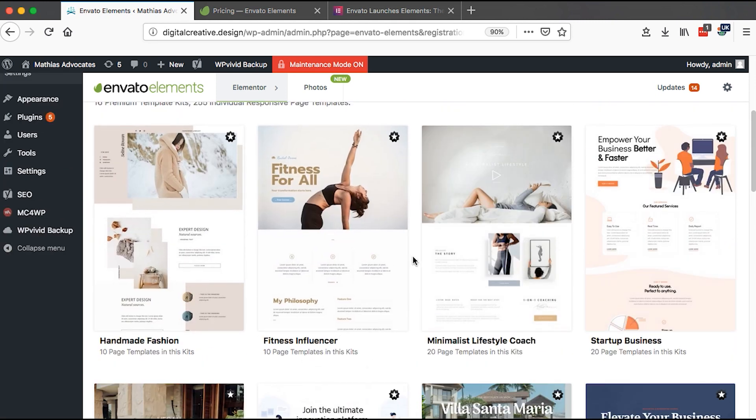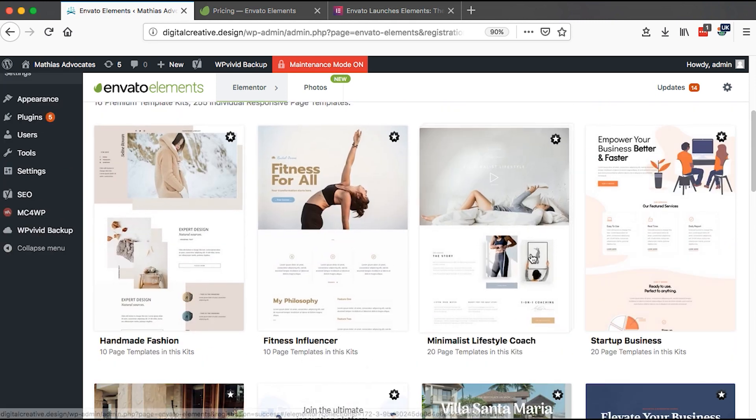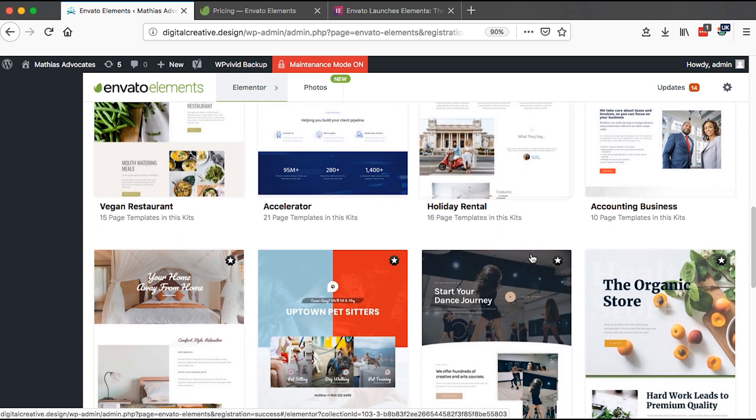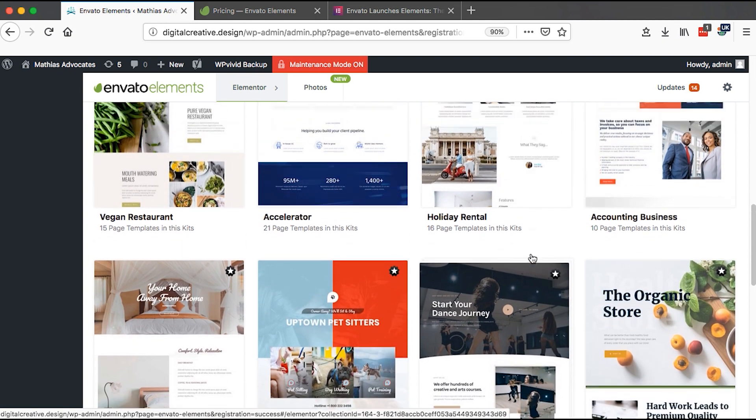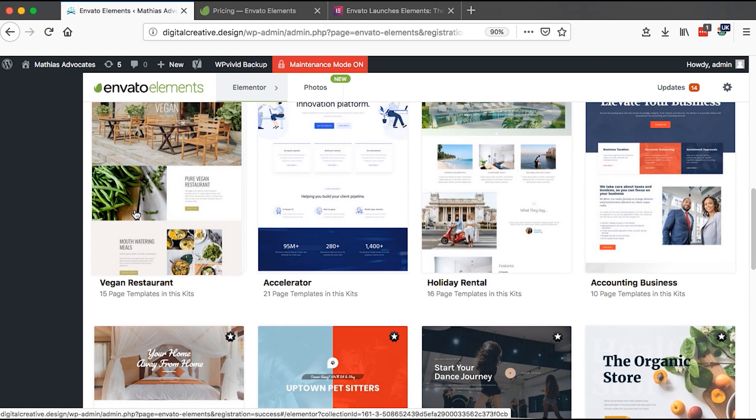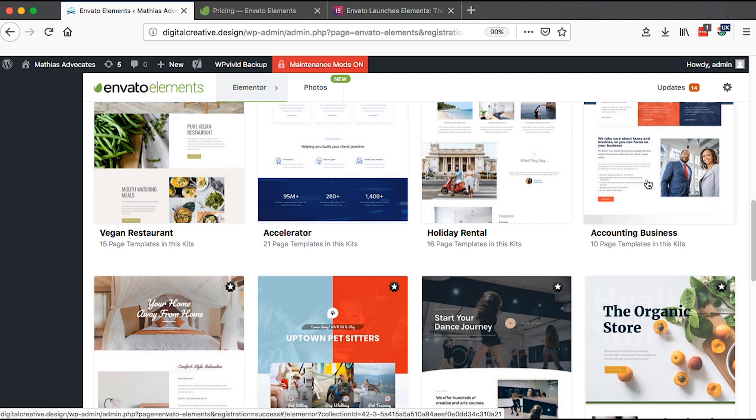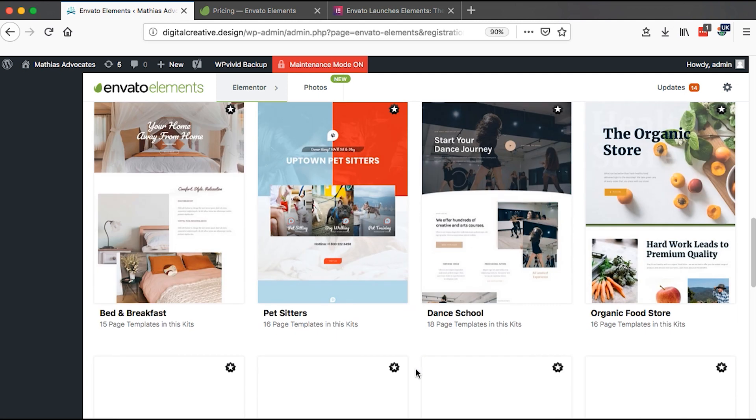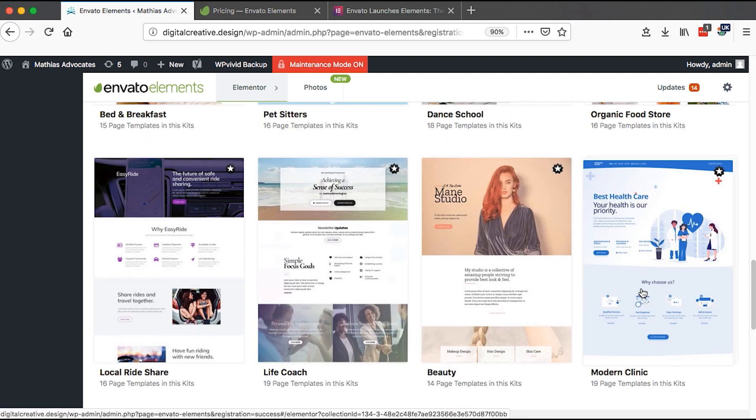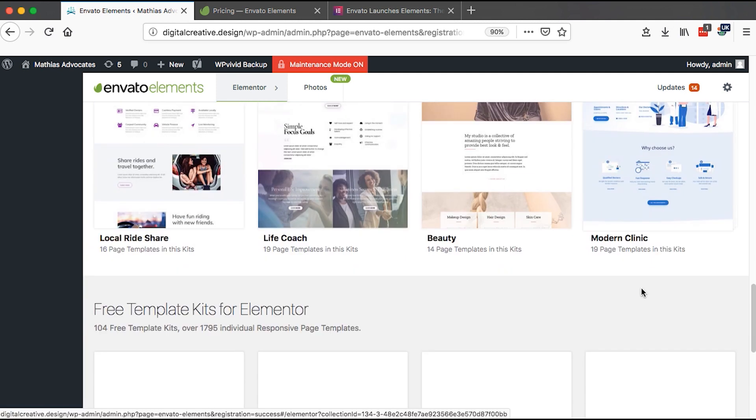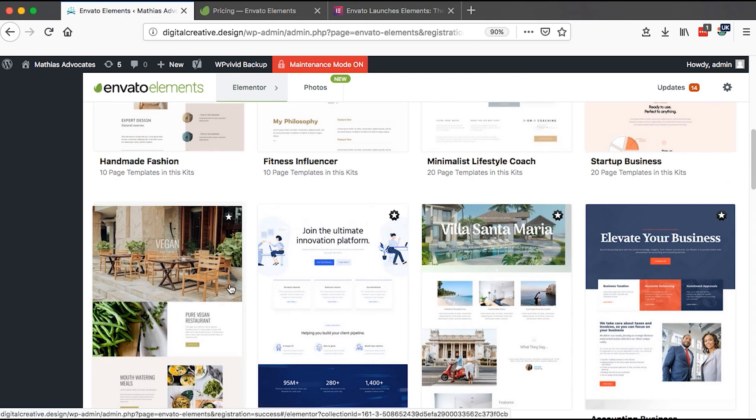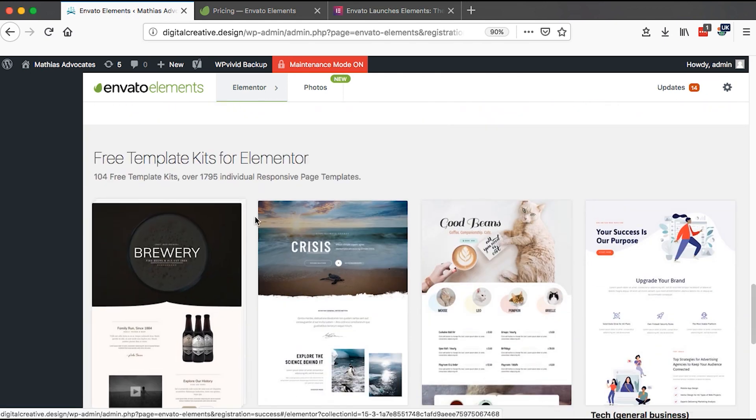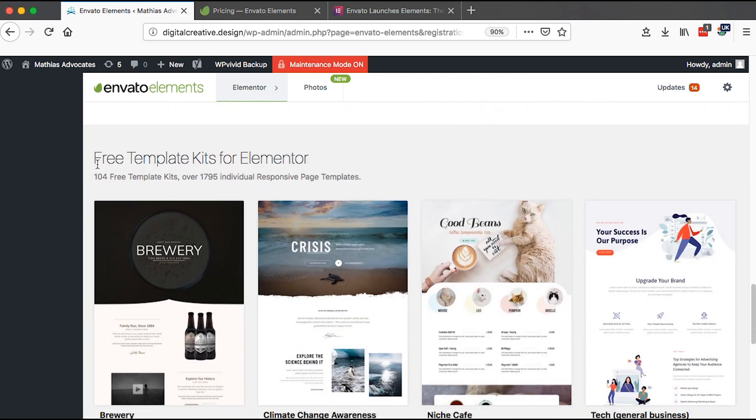This is for a restaurant, holiday, accounting business. This is for a beauty salon, polar life coach, modern clinic. If you have only the free version of Elementor, you simply just scroll down here.